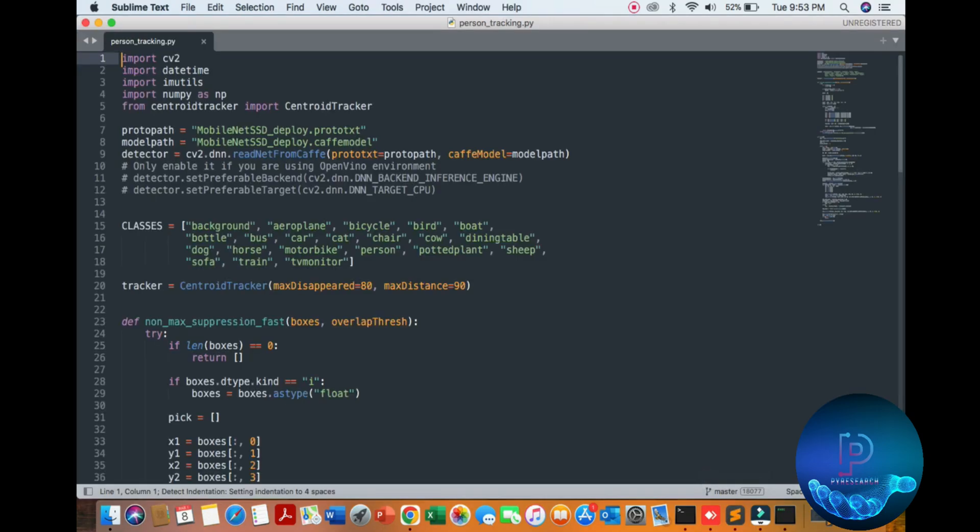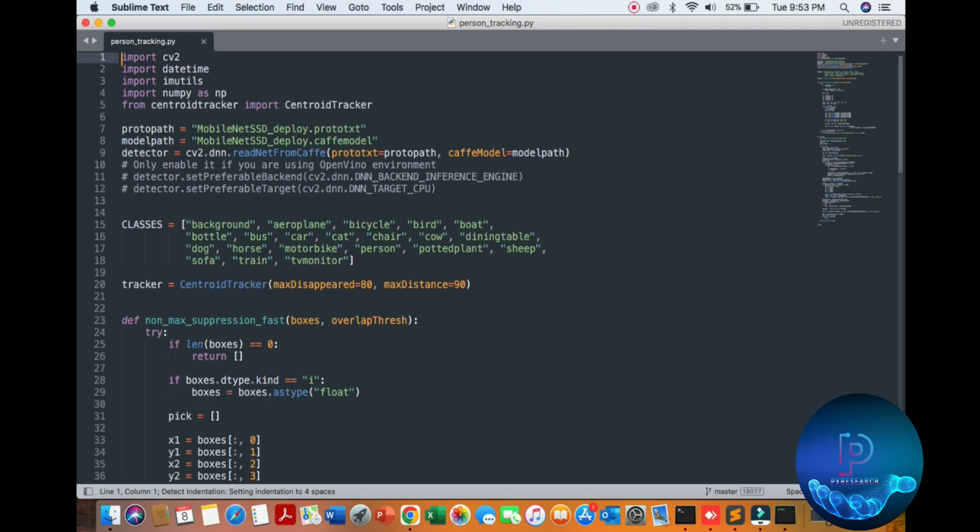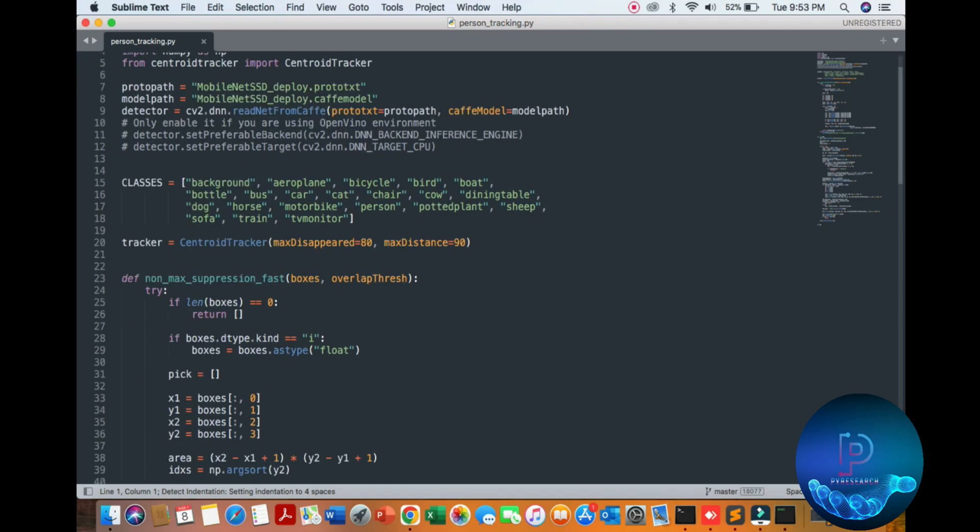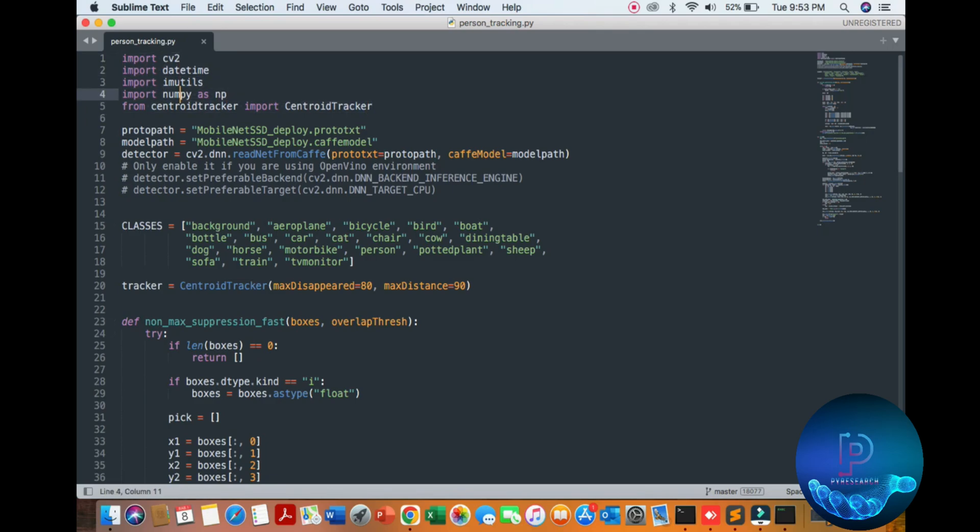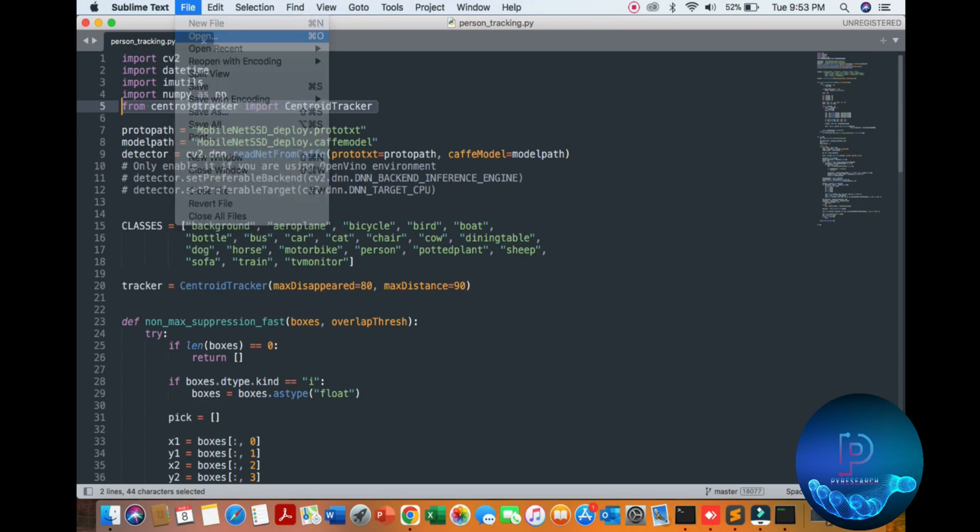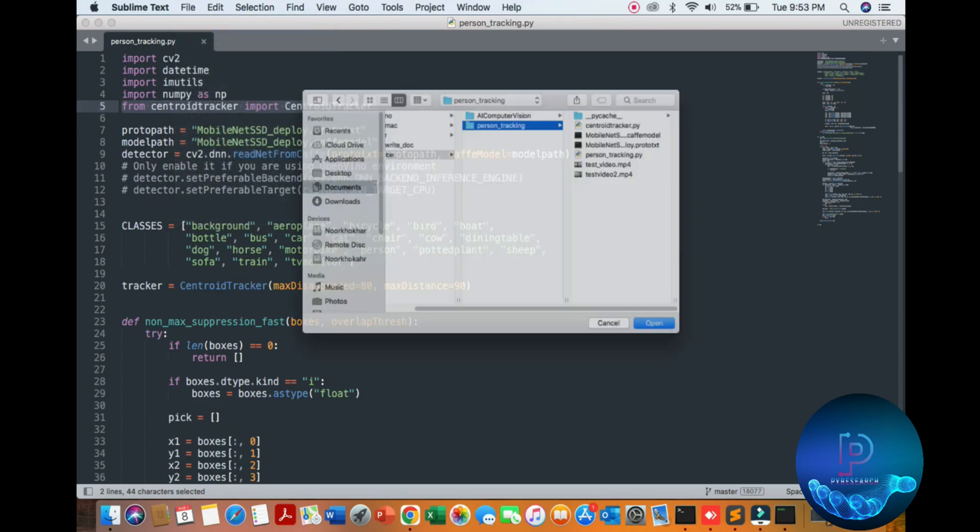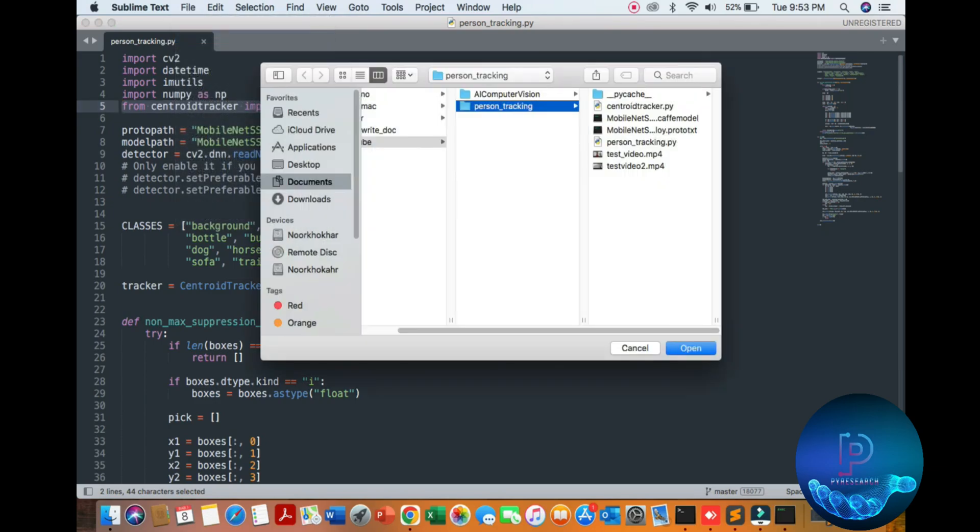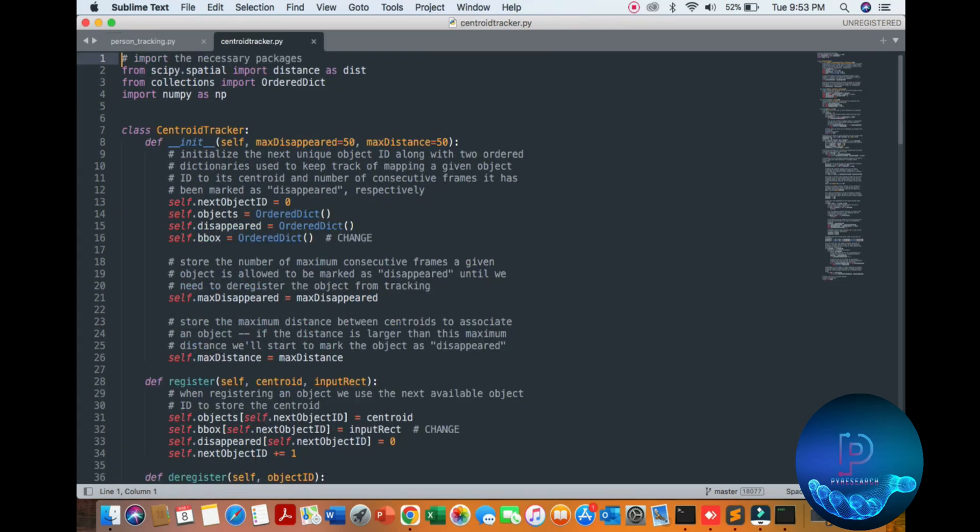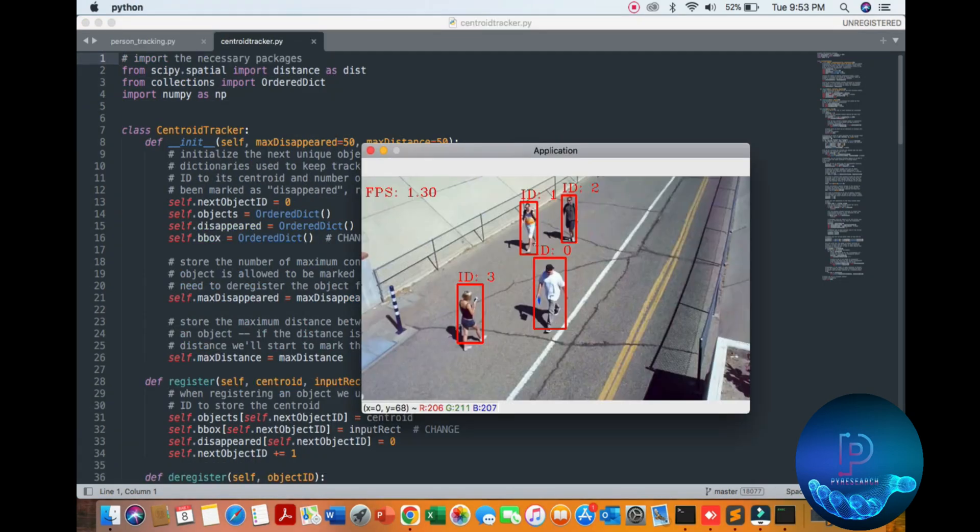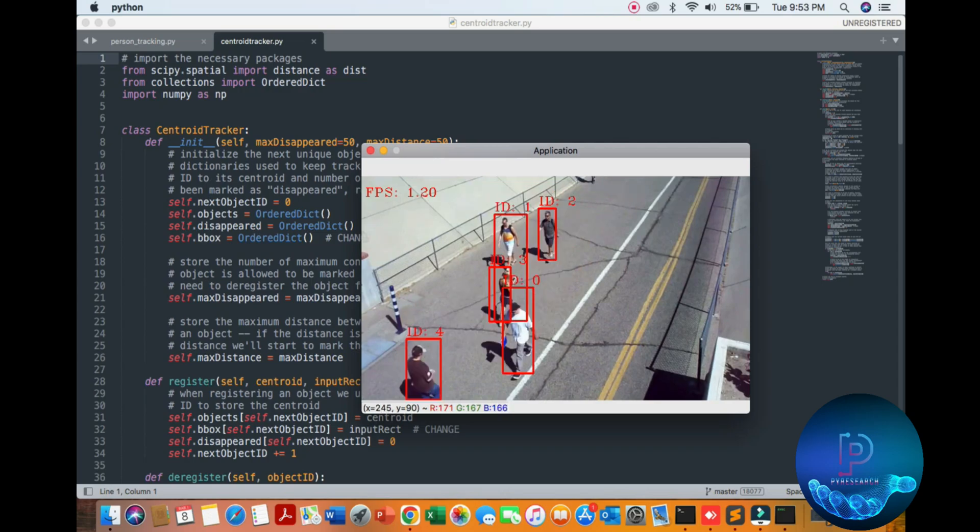You can see the loaded model - first of all, libraries here. You also see the centroid tracking library. We open this library also here. Okay, you can execute this code - you can press the Q button.